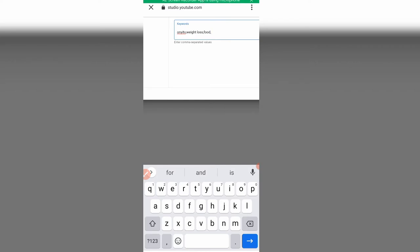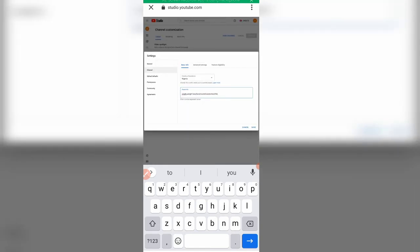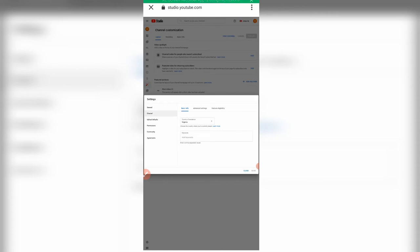Think about things related to your channel or the videos you'll be making — for example, 'how to lose stomach fat.' Once you're done adding your keywords, click 'Save.' Then go back to settings again, click 'Channel,' and click on 'Advanced settings.'